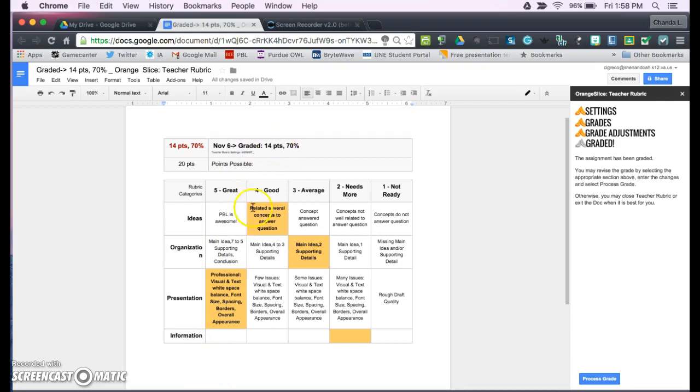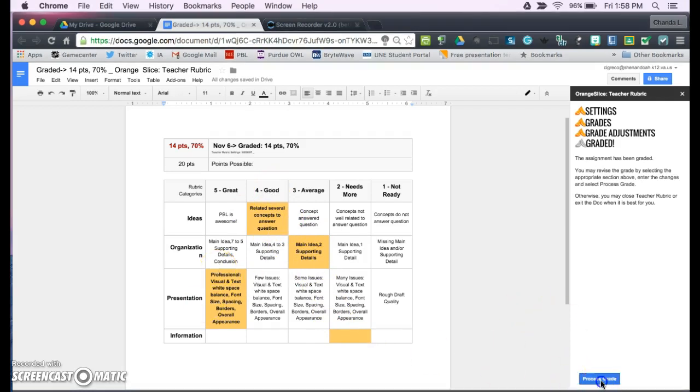It has gone in and done the calculations, and the student can see what you have graded. Now you can go back in and make adjustments if you need to.